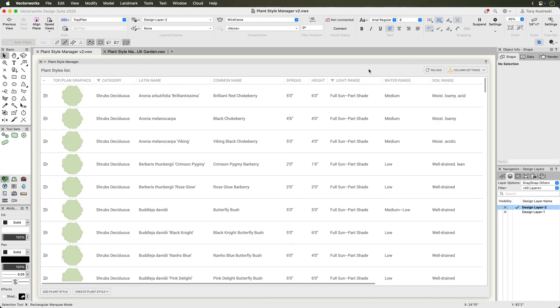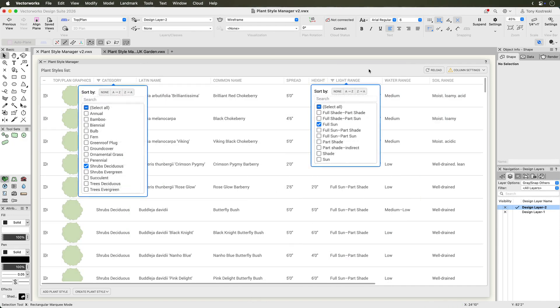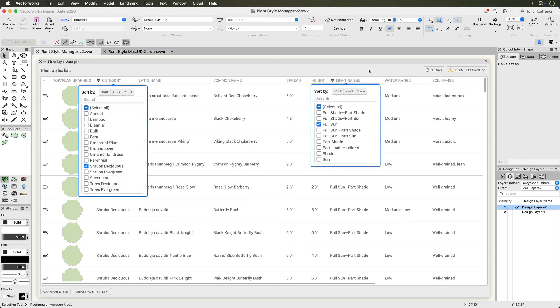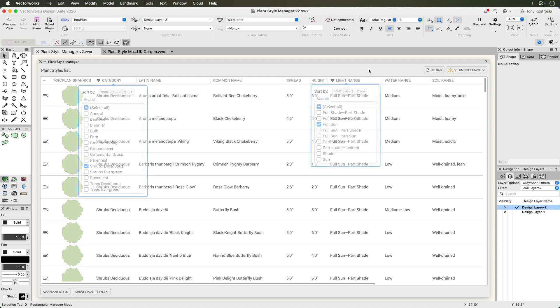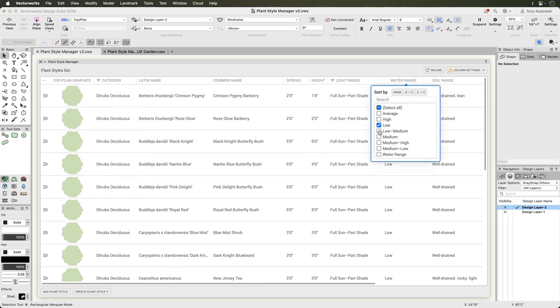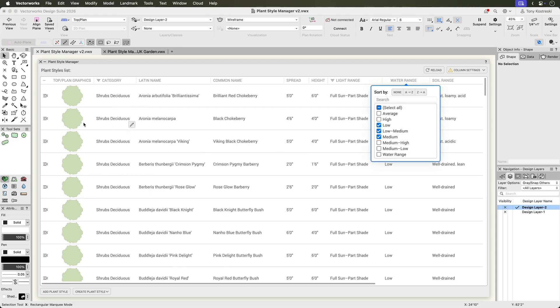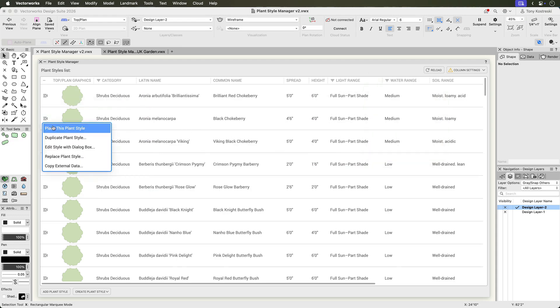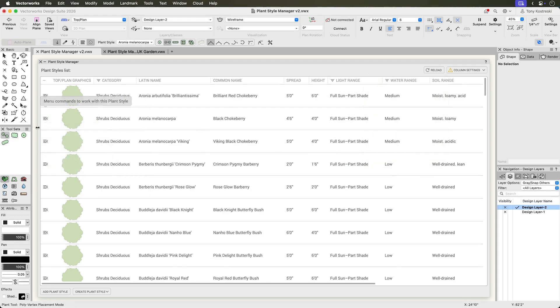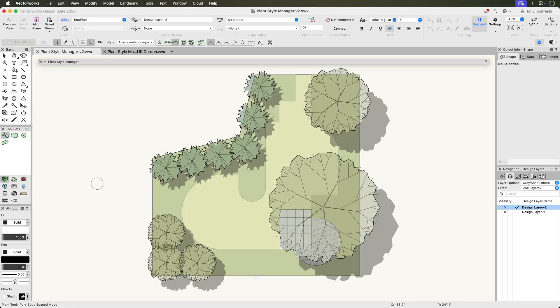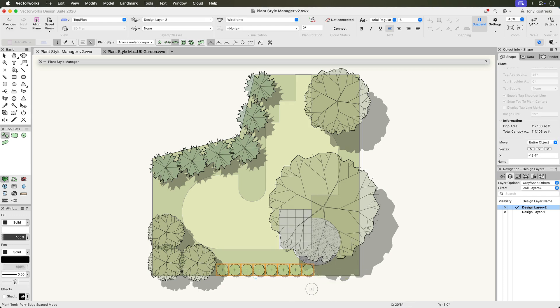The Plant Style Manager also serves as an efficient way to build a plant palette for a project. Filter the library to identify suitable plants. Then select the style and use the Place This Plant Style button to insert it into the planting design.